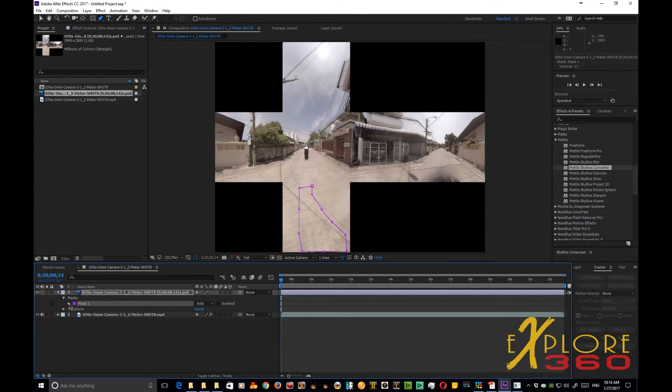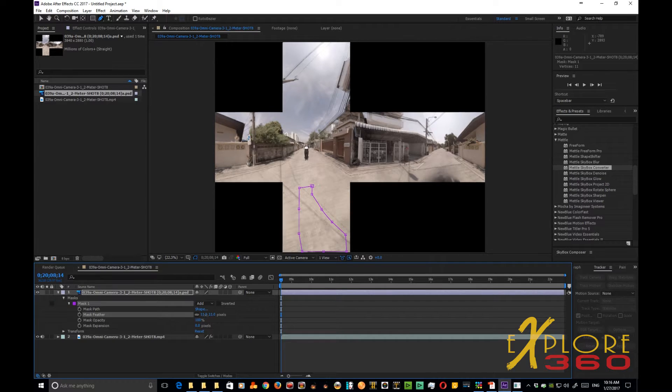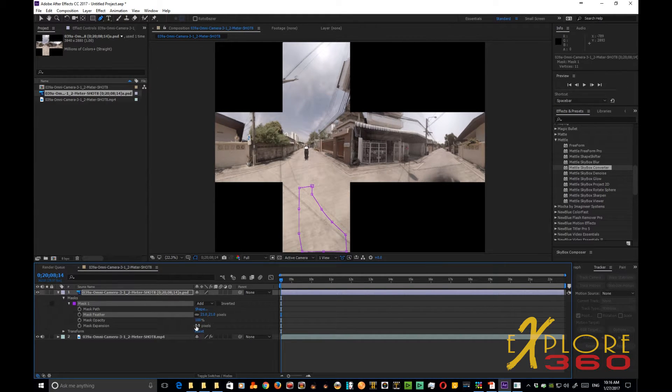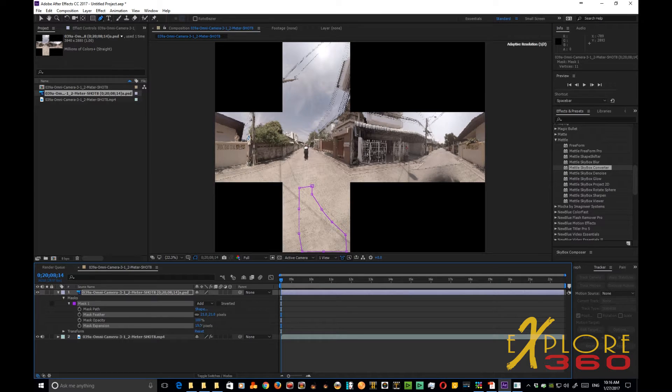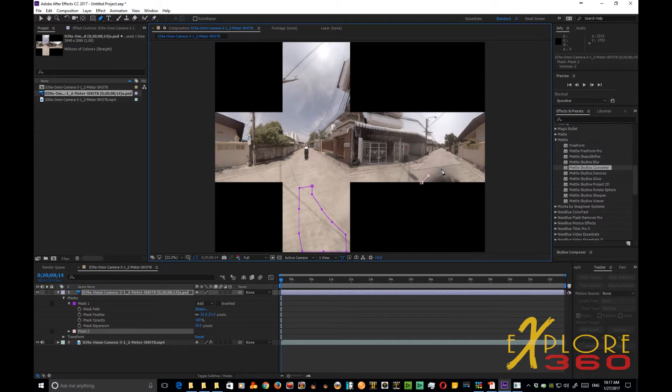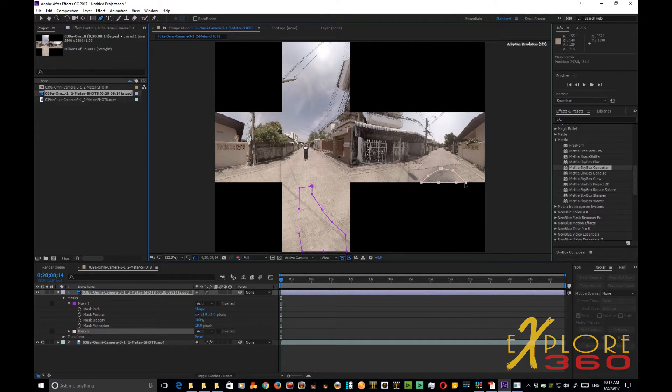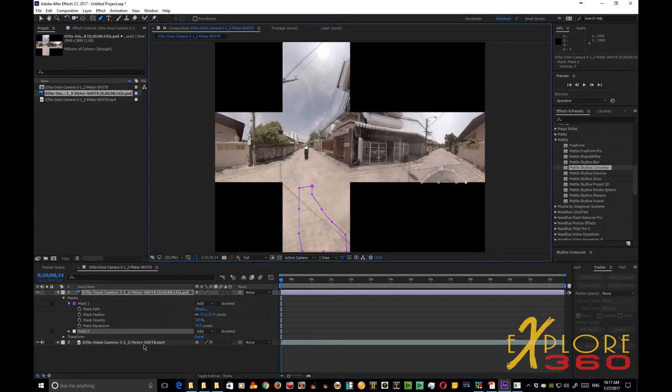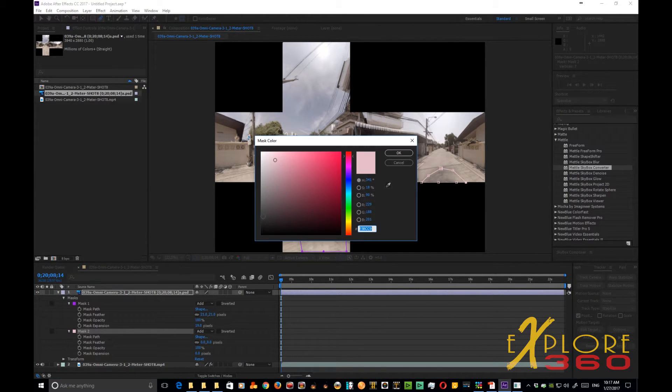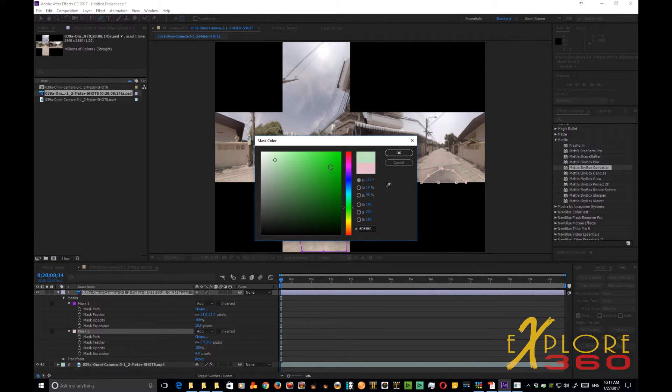Now when you open up your mask what you want to do is you want to click and drag and expand the feathering and also expand the mask expansion. Now we need to get this other area so we're going to click and we're going to add another mask to it to cover up that area. And again open up the mask. Let's change that color to a darker color because it's a lot easier to be able to see. Let's make it a nice green, dark green.